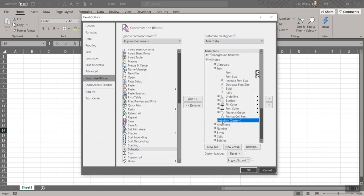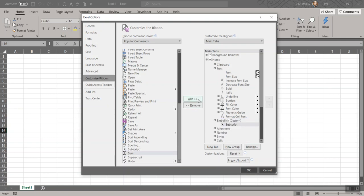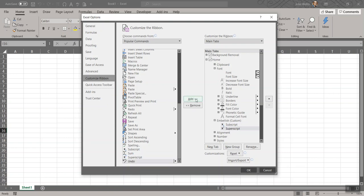Then clicking Embellish, I will take, again, click Subscript and then hit Add. You can see it populated underneath that. I'm going to do Superscript, Add, and then I'll say OK.